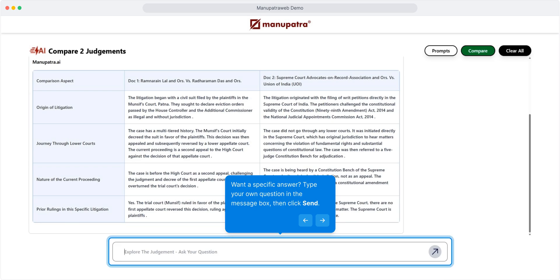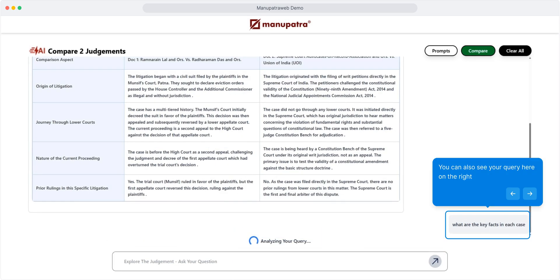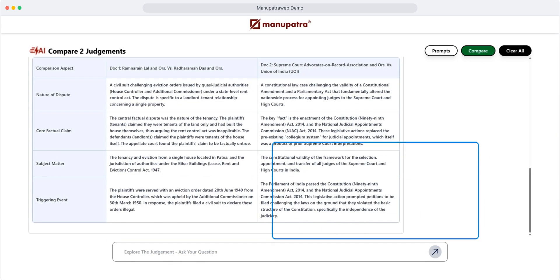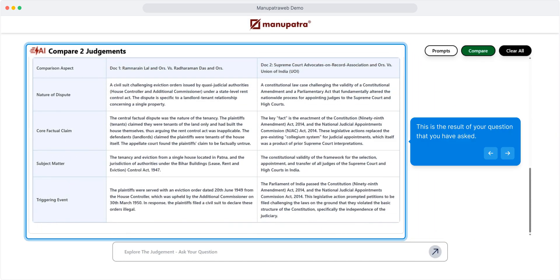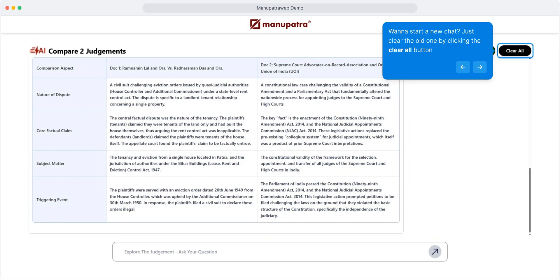Want a specific answer? Type your own question in the message box, then click on send button. You can also see your query here on the right. This is the result of your question that you have asked. Want to start a new chat? Just clear the old one by clicking the clear all button.